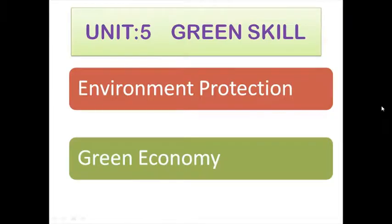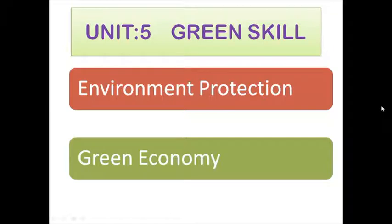Hello my dear students, I welcome all of you to my online classes. As you know, we are discussing green skills. In my previous video, I discussed with you about the environment and environment protection methods.